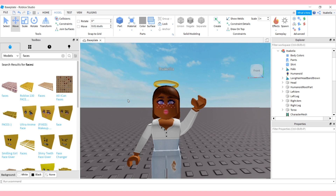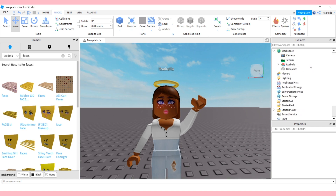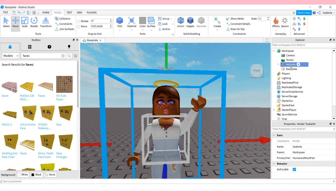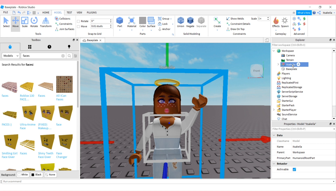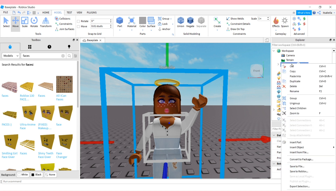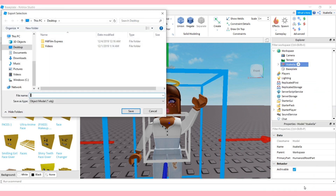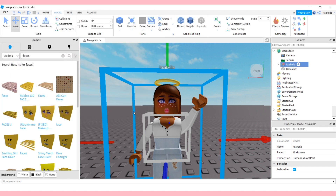Now for the next step, click the arrow again and click your Roblox username. Once your username is highlighted in blue, right-click and go all the way down to Export Selection. You'll be prompted to title your GFX — I'm going to call mine 'tutorial' and I'm saving it to my desktop so it's easy to find. Once you're done naming it, click Save. Now we're done with Roblox Studio.